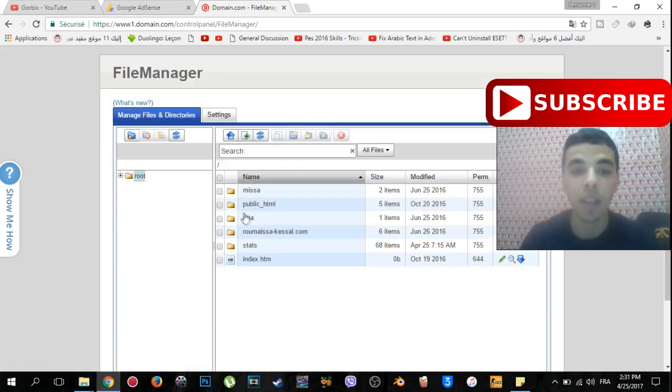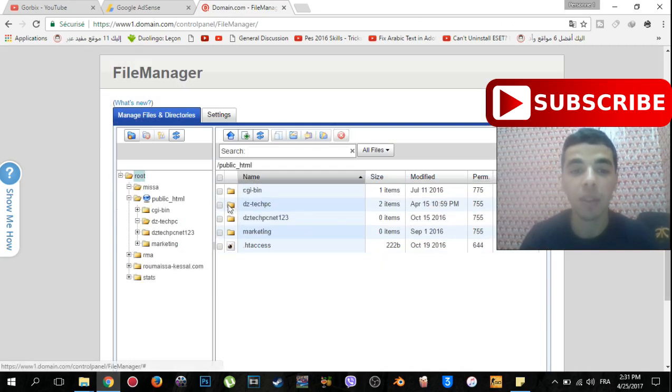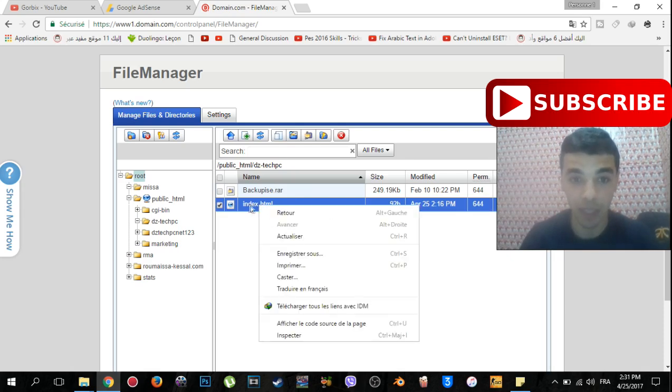You will see it like this. Go to public HTML, double click on it. After that, go to your website. You will see this file which is named index.html. So you will see like this. All you have to do is to click on edit.